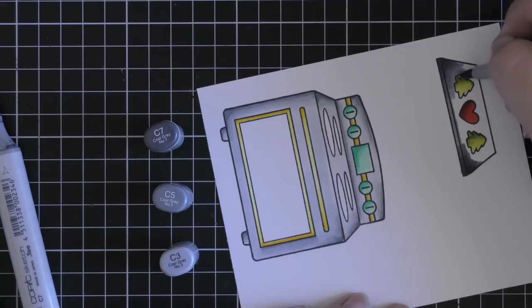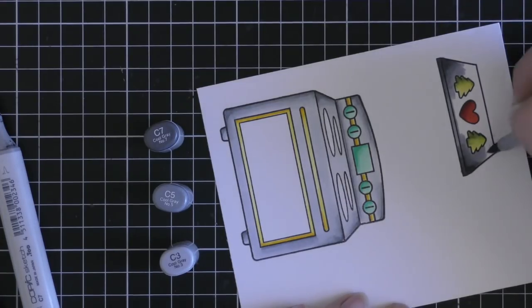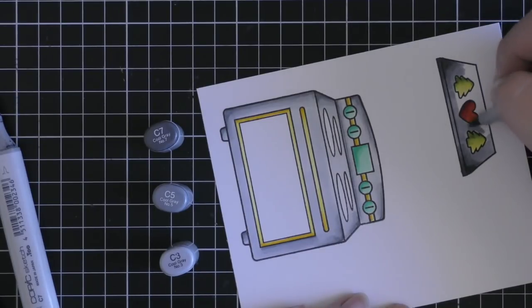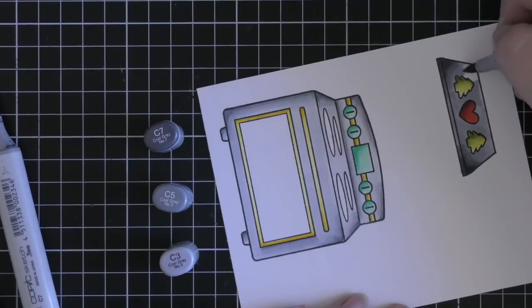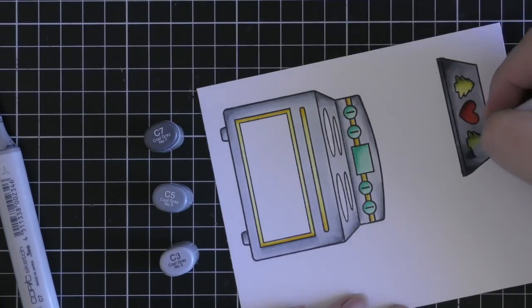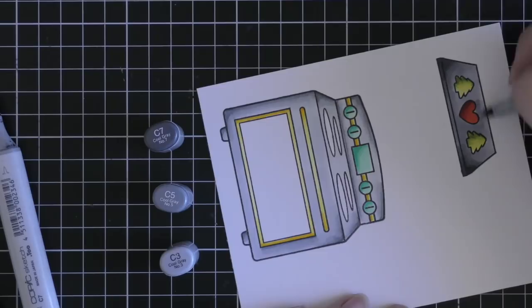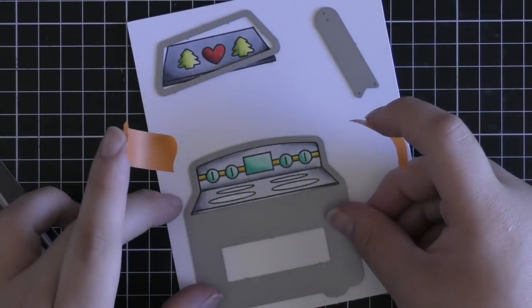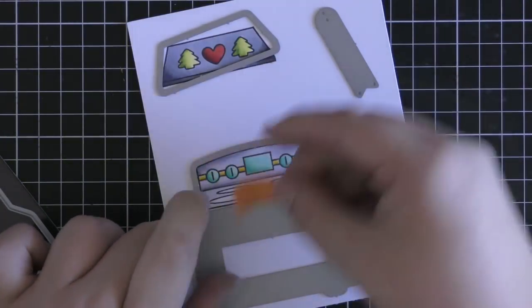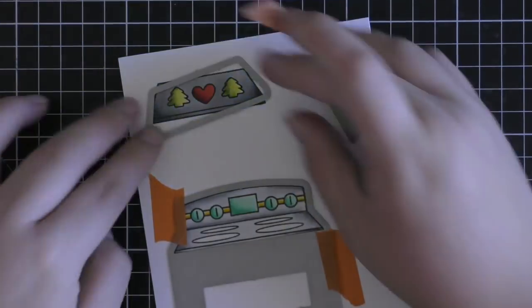So once I colored those in I also went in with some more cool greys but sort of a darker tone of them. So I took out the C1 and replaced it with C7 so it's a little bit darker. And again that's just because it didn't really matter. I didn't want it to be the same color as the oven and because it was going inside of the oven it was going to be muted down by the vellum I add over top anyway.